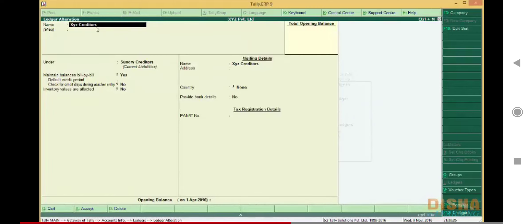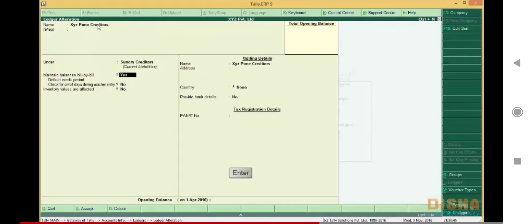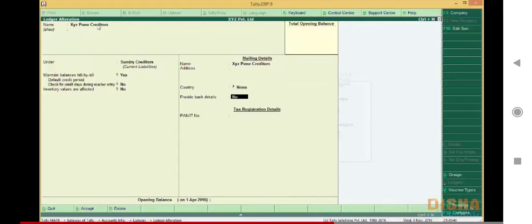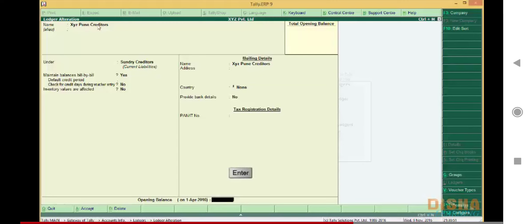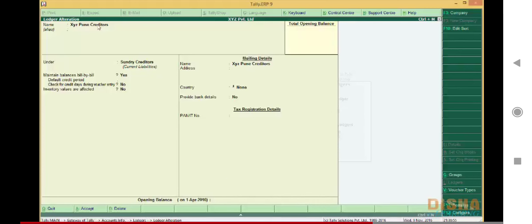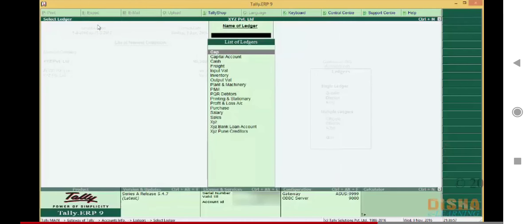Let's change the name of XYZ Creditors to XYZ Pune Creditors. Now press Enter to go to the next field and make changes to the required field. If you don't want to make any changes, just press Enter till we get the Accept option. Press Enter or press Y to accept the changes. Now you can see the change